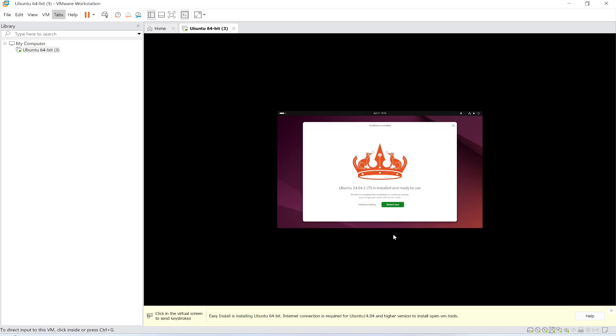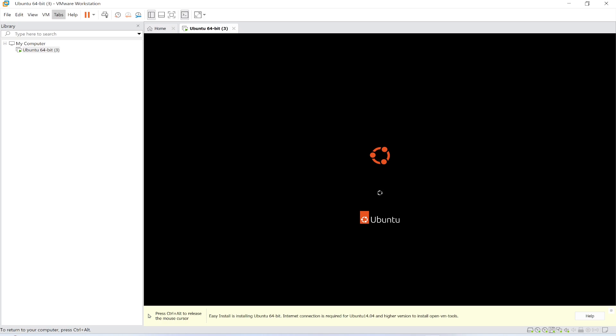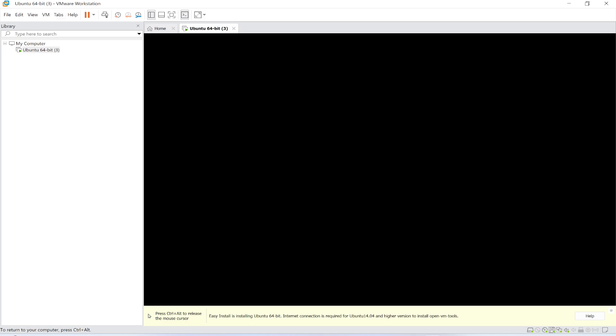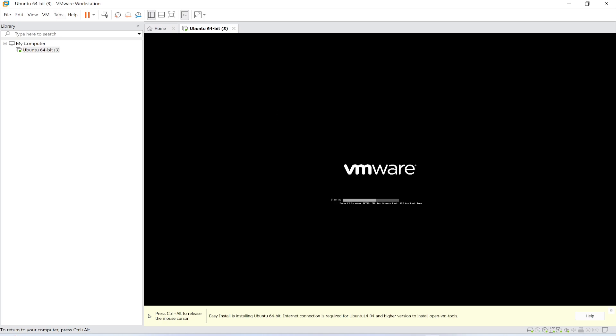So Ubuntu has been installed. Now I'm going to click restart now. Click this and this will start the restart. The Ubuntu is restarting, just need to wait for a while.